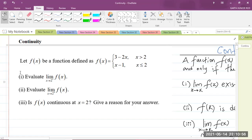Part 1 says: evaluate the limit of f of x as x approaches 2 from the left. Part 2: evaluate the limit of f of x as x approaches 2 from the right. And part 3: is f of x continuous at x equals 2? Give a reason for your answer.